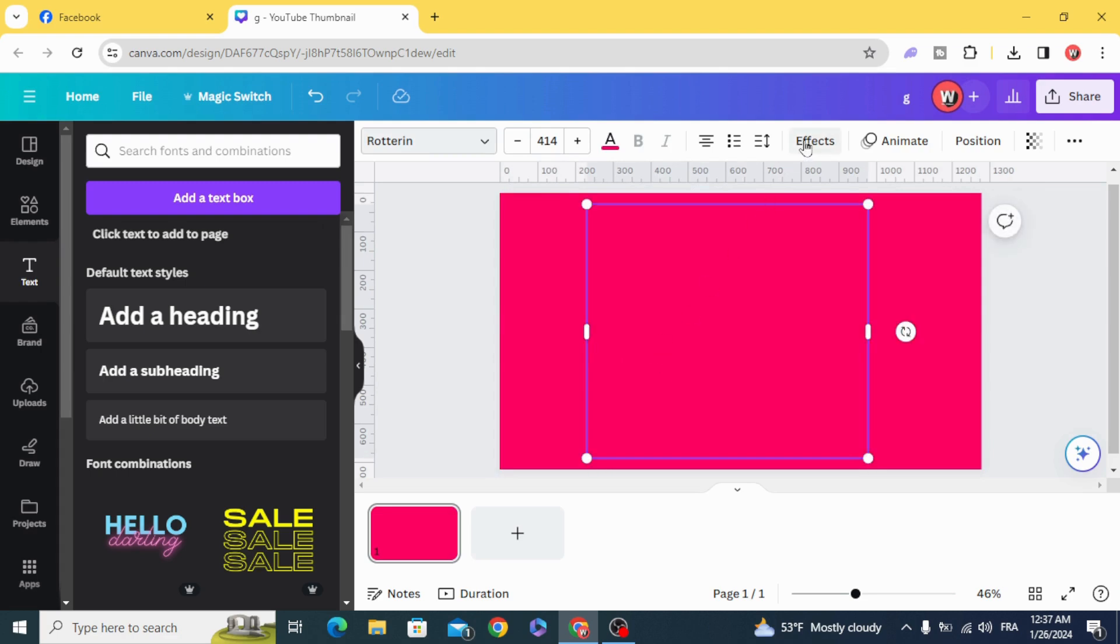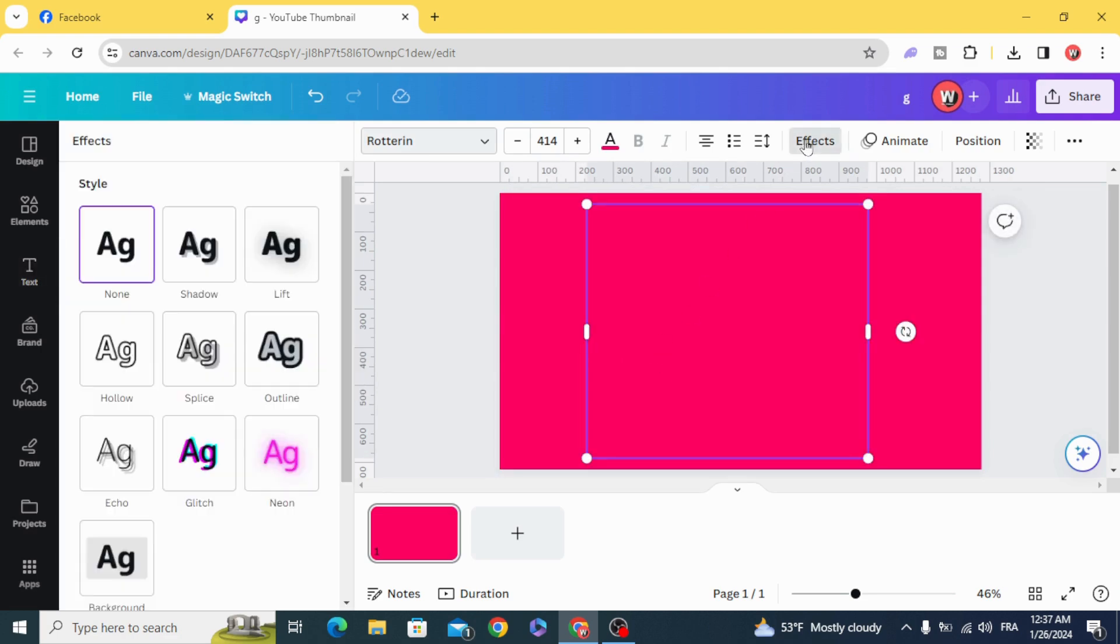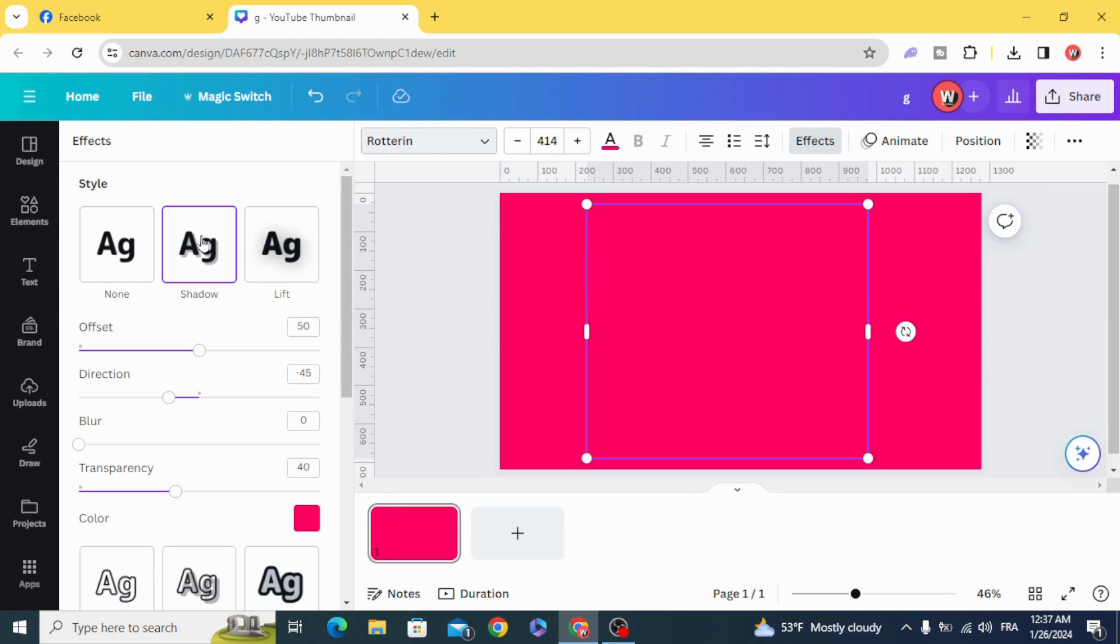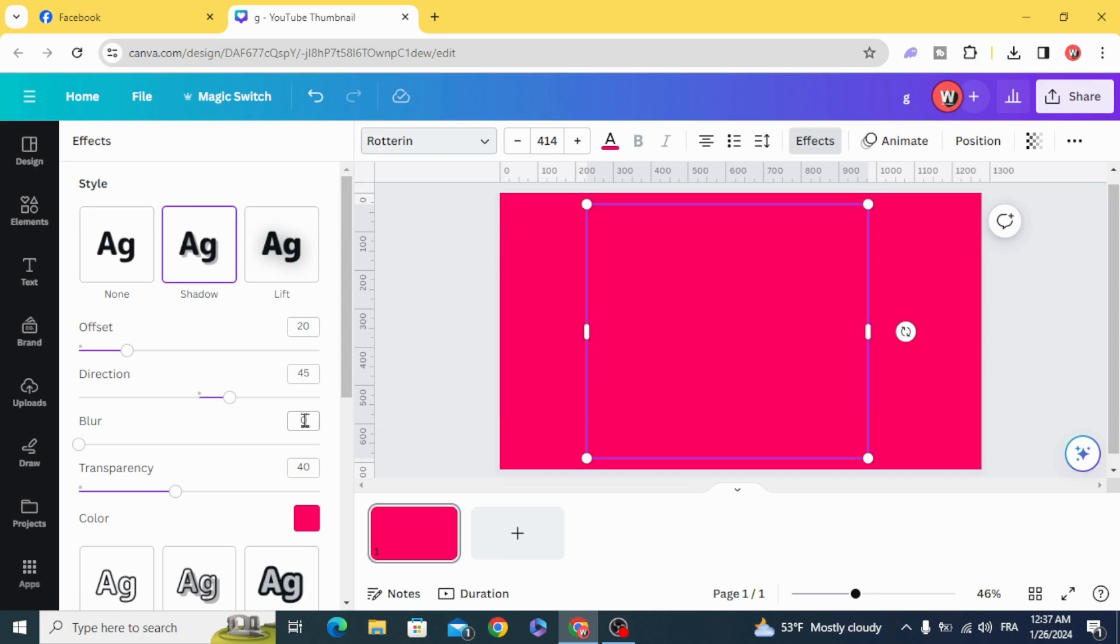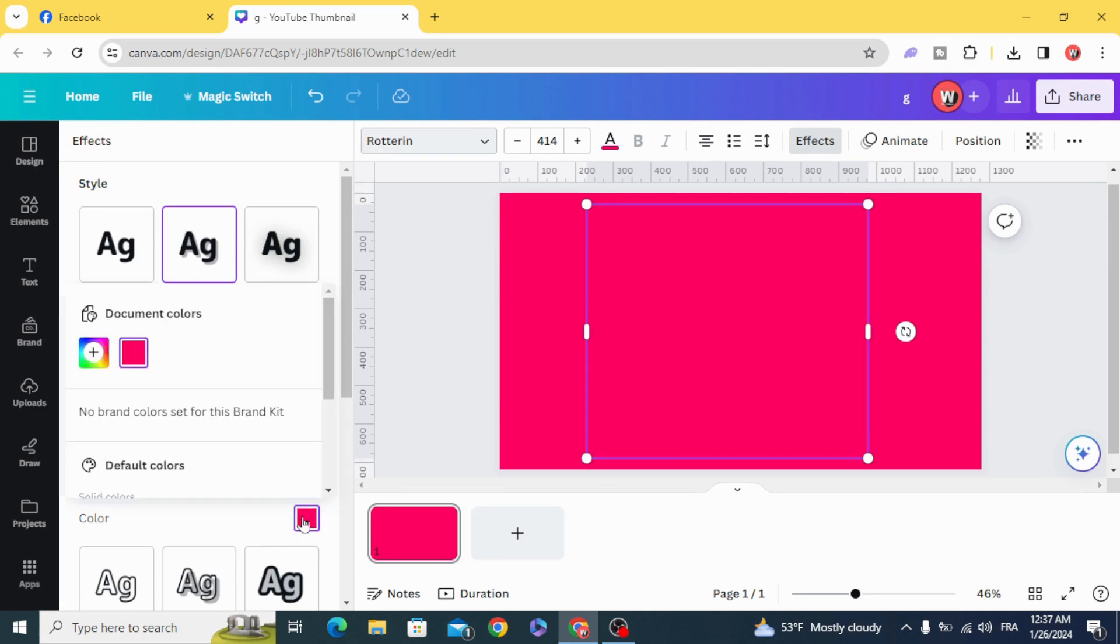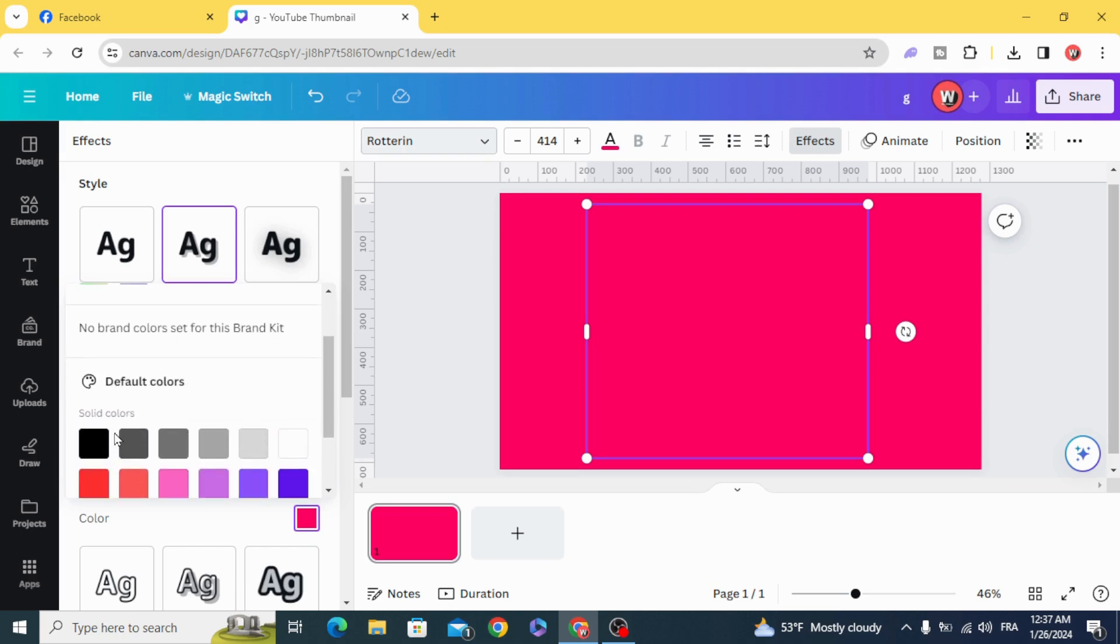Go to Apex Shadow and choose 20 in the Offset and 45 in the Direction. 40 in Blue and 100% in the Transparency and choose the Black color.